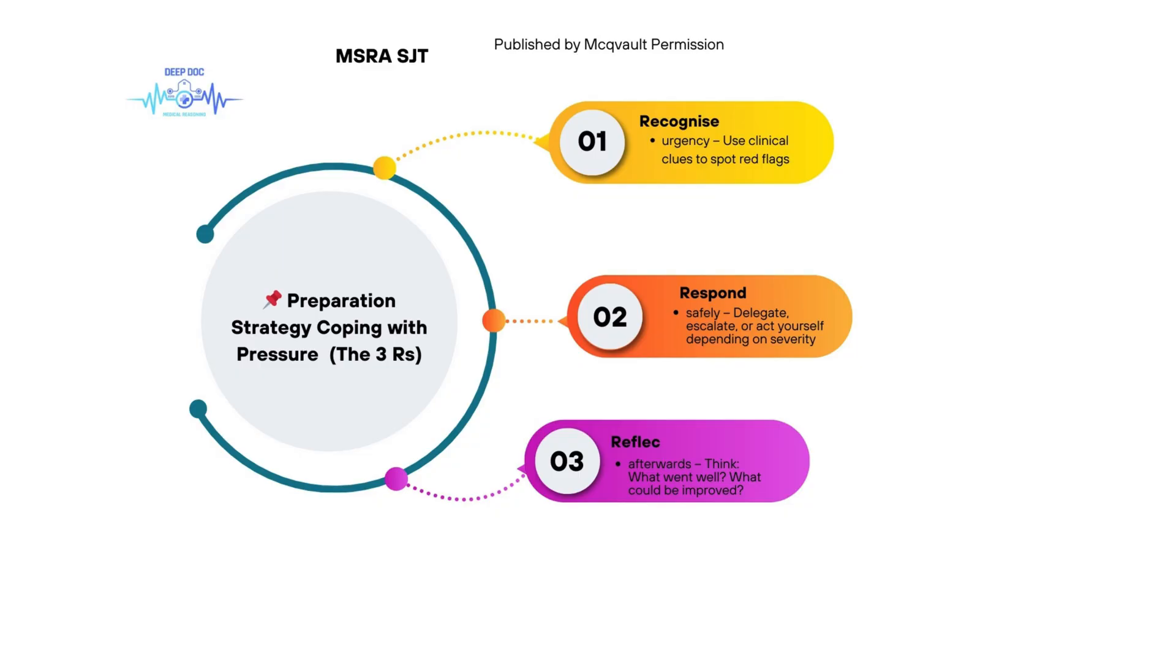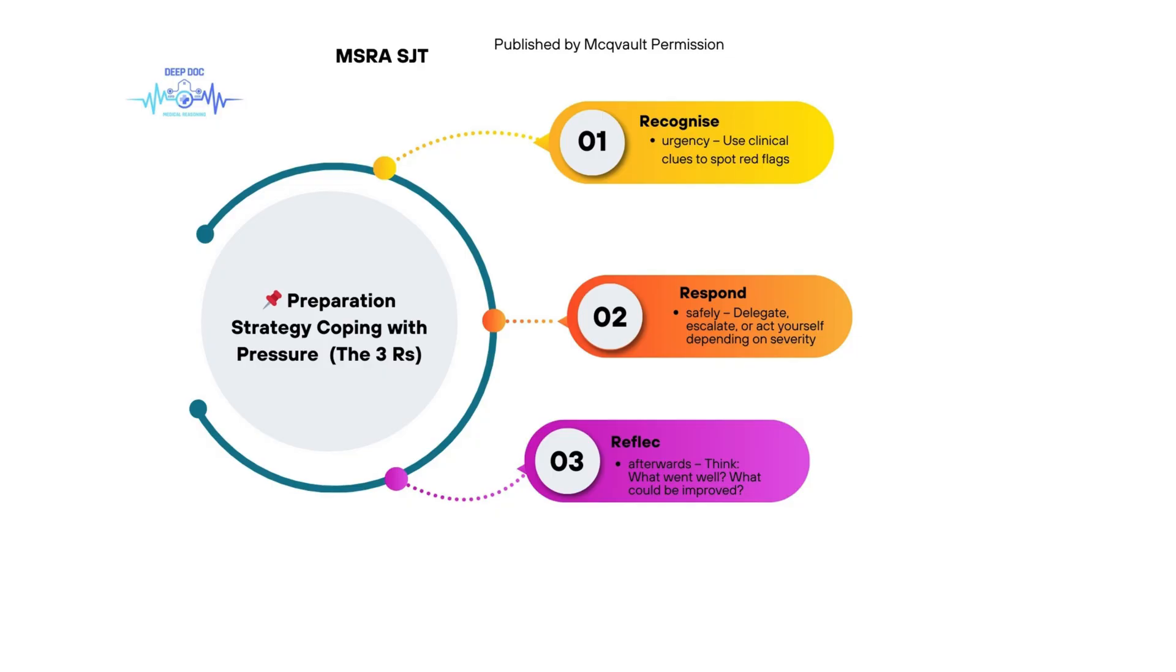Is there a simple way to structure your thinking in the moment? There's a useful little framework, the three R's. First, recognize urgency - get good at spotting those clinical red flags that need immediate action. Second, respond safely. That might mean you act if it's within your scope, or you delegate, or you escalate. It depends on the situation and your competence. And the third R? Reflect afterwards. After things calm down, take a minute. What went well? What was tough? What did you learn? What might you do differently next time? Recognize, respond, reflect.